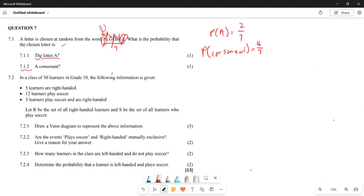Now let's look at question 7.2. In a class of 30 Grade 10 learners, the following information is given: 5 learners are right-handed, 12 learners play soccer, and 3 learners both play soccer and are right-handed. That intersection of 3 represents both groups. Let R be the set for right-handed and S be the set for soccer. We need to draw the Venn diagram.